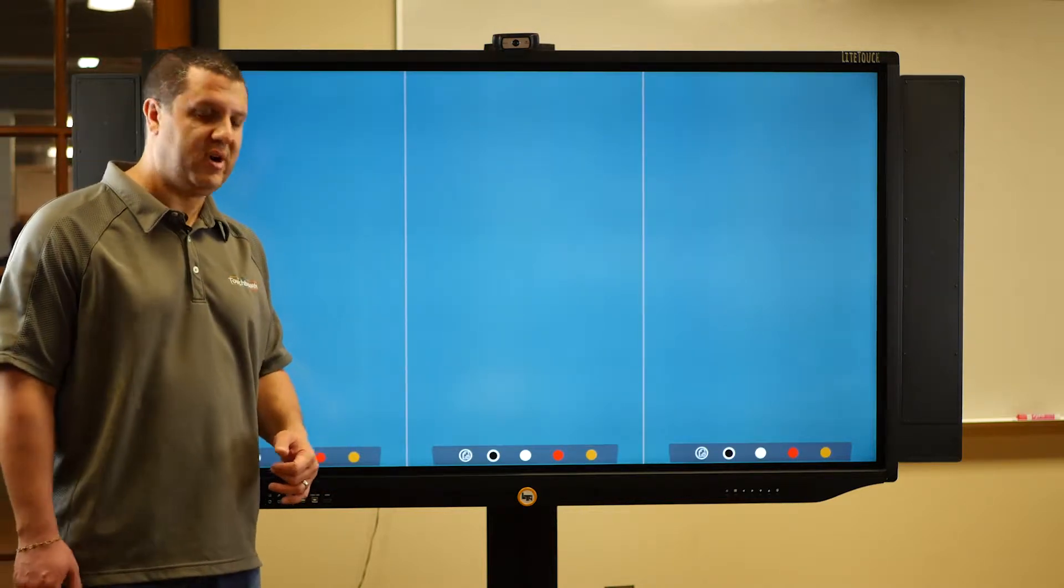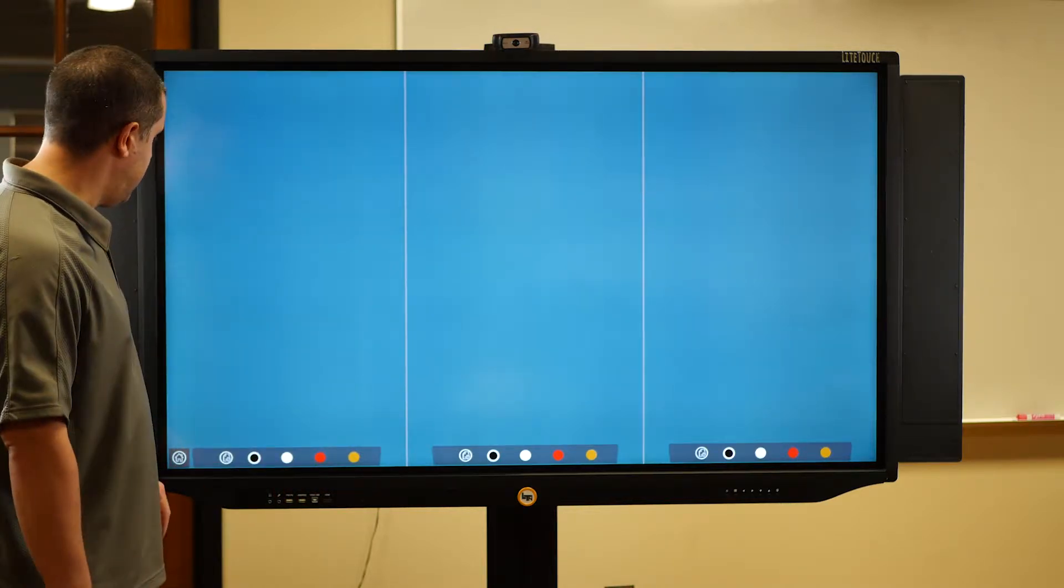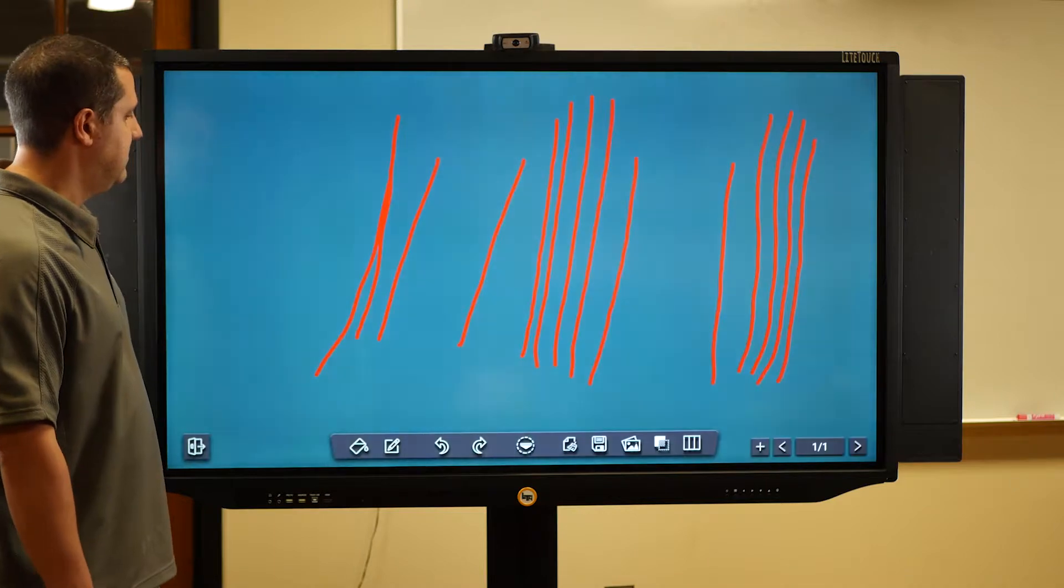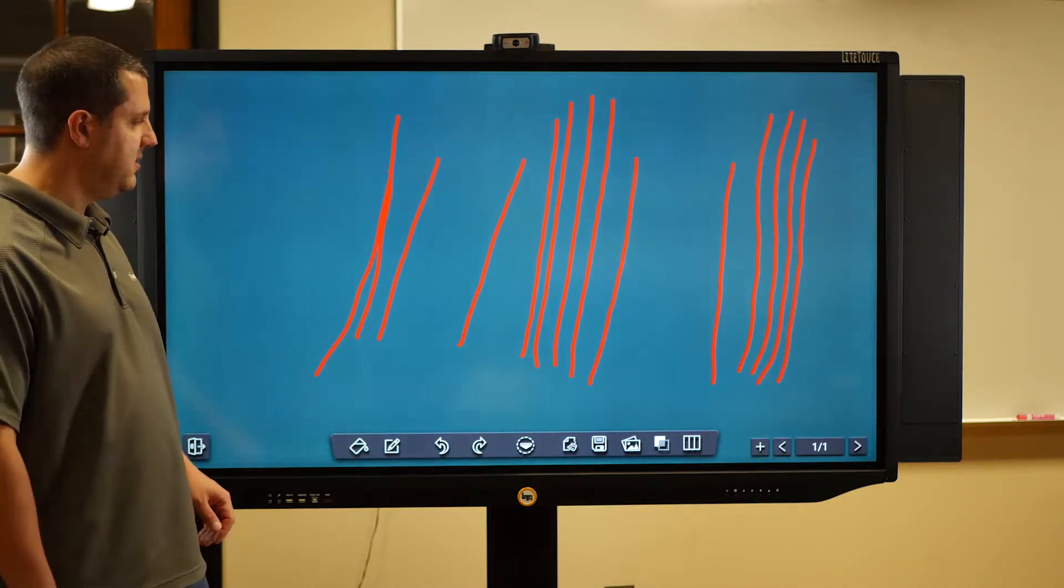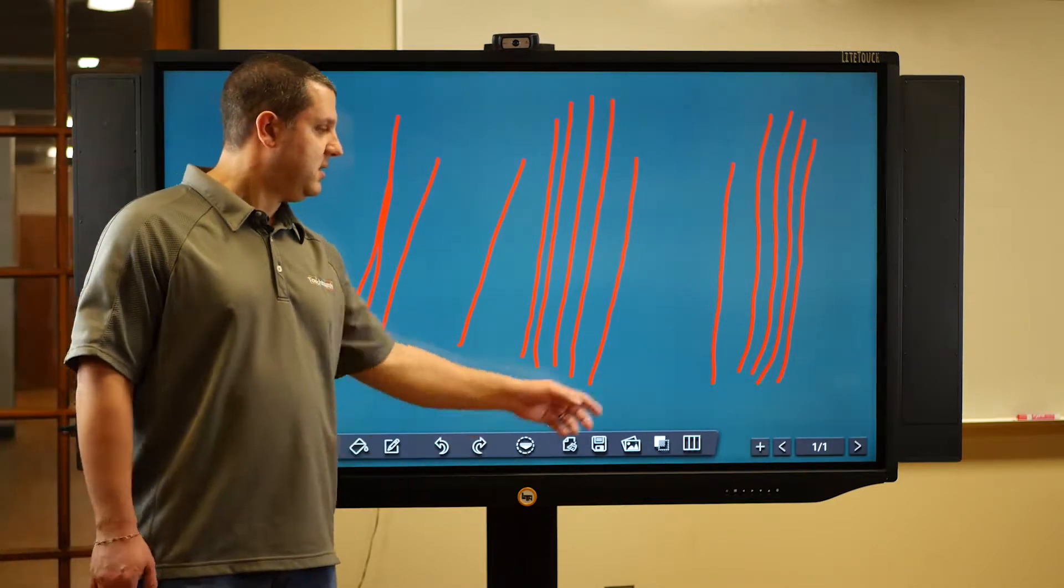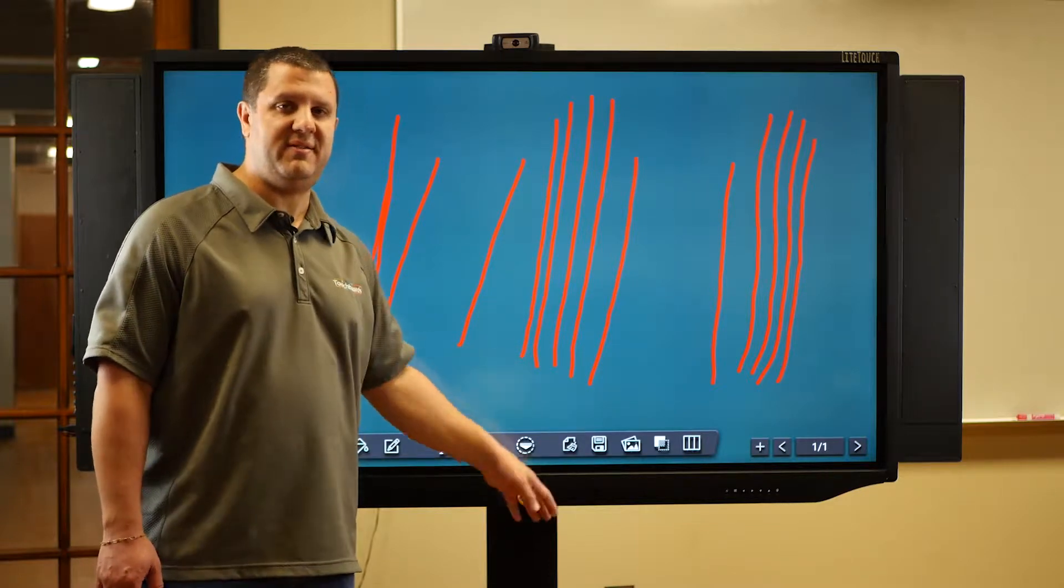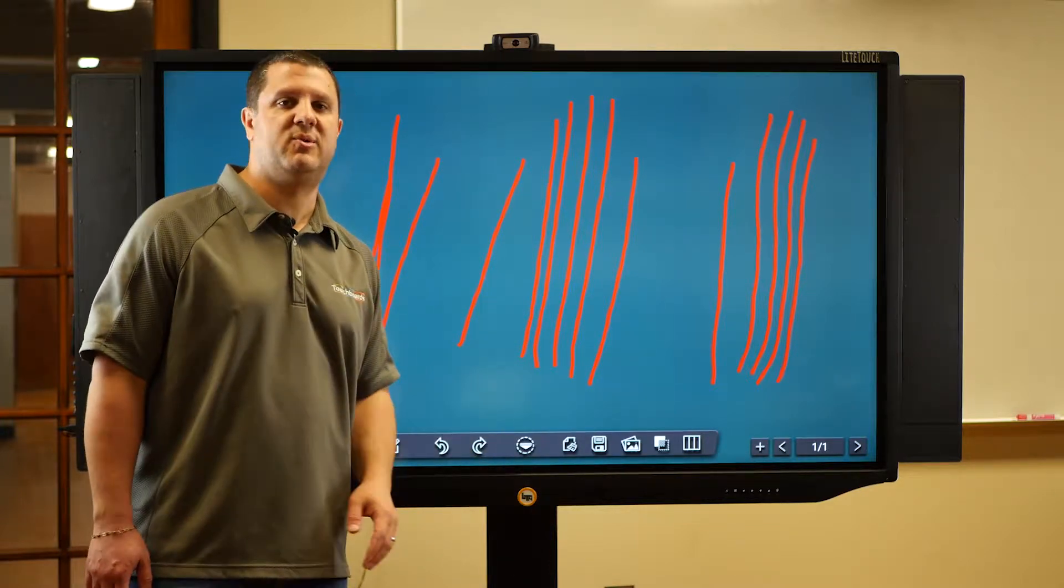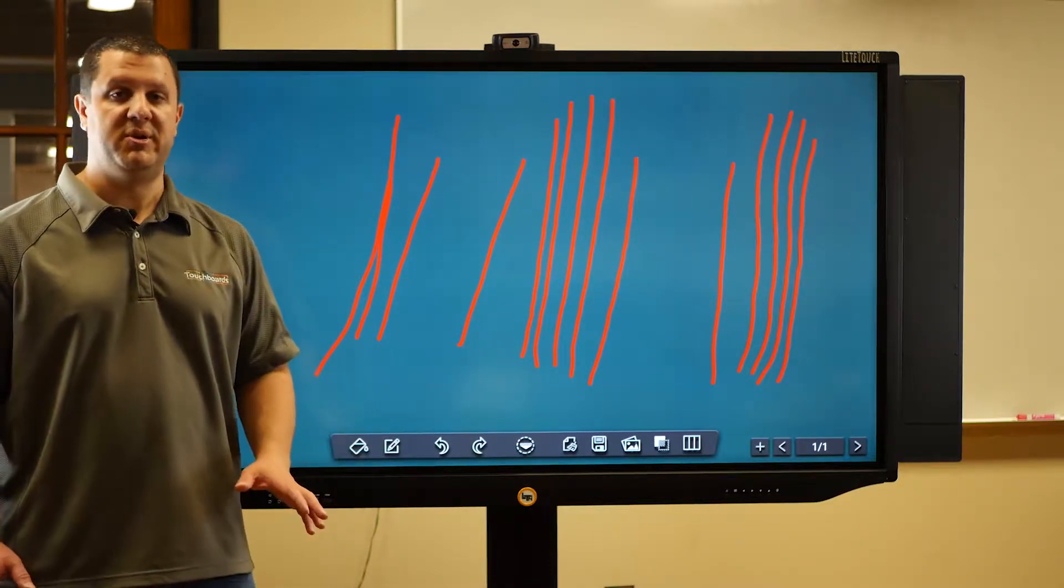So if you want to get out of that, you can just hit home, go back here, and there you have it. You can do multiple pages in here. You can save it back to the system or to the USB drive. Super useful.